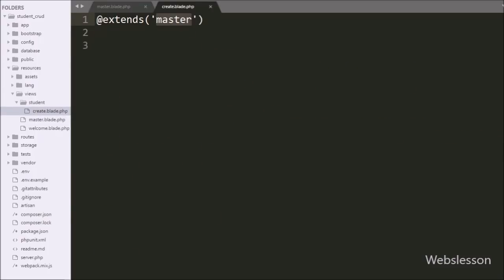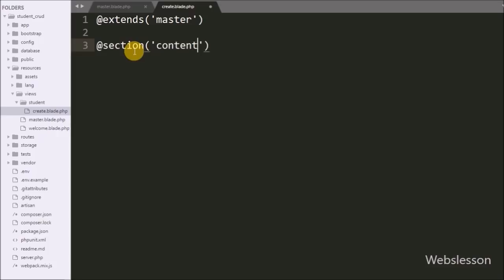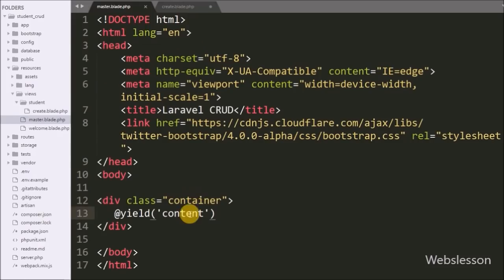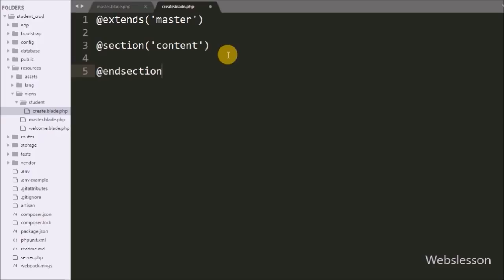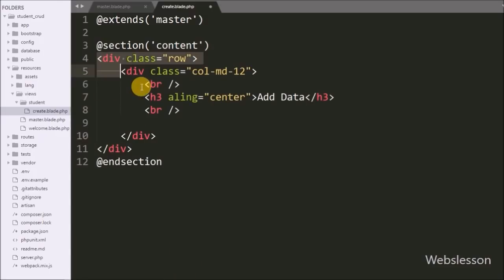After extending the master template, we write the @section('content') directive to define a section of content. The @yield directive in the master template will display this content. To close the section we write @endsection. Between these directives we will write our HTML code.